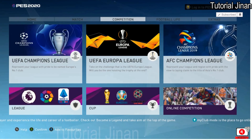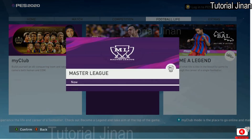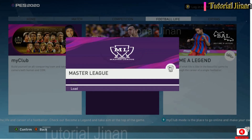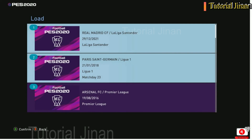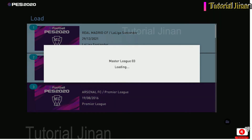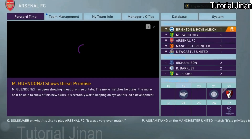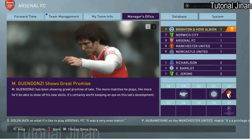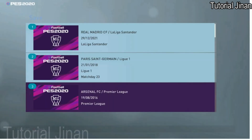Itulah tutorial singkat dari saya, semoga bermanfaat. Jika teman-teman sekalian punya cara lain, silahkan komen. Jangan lupa support channel ini dengan cara di-subscribe, like, komen, dan share. Saya akhiri dengan wassalamualaikum warahmatullahi wabarakatuh.